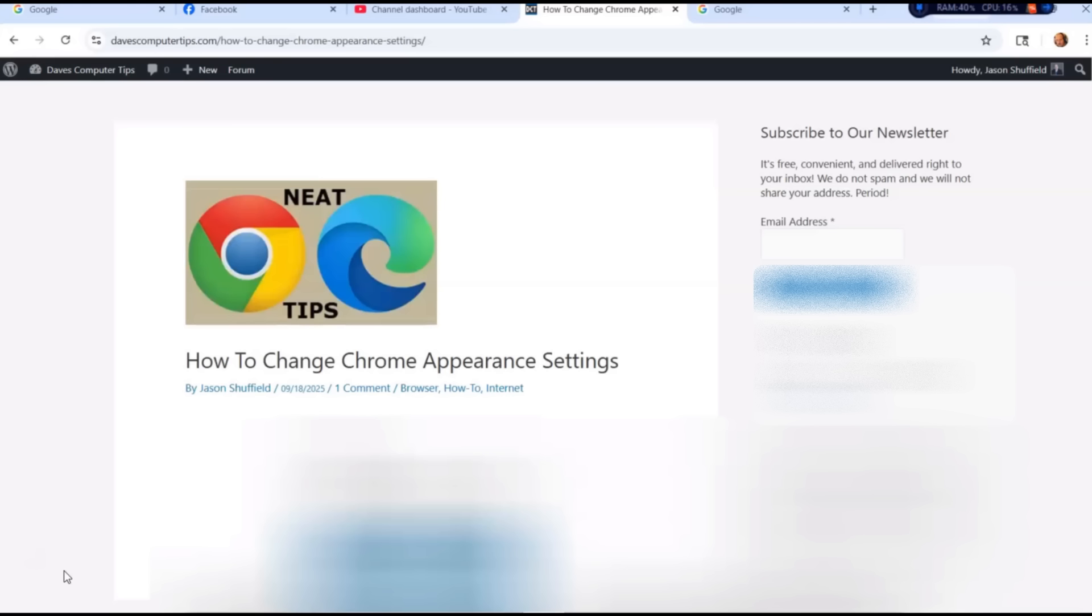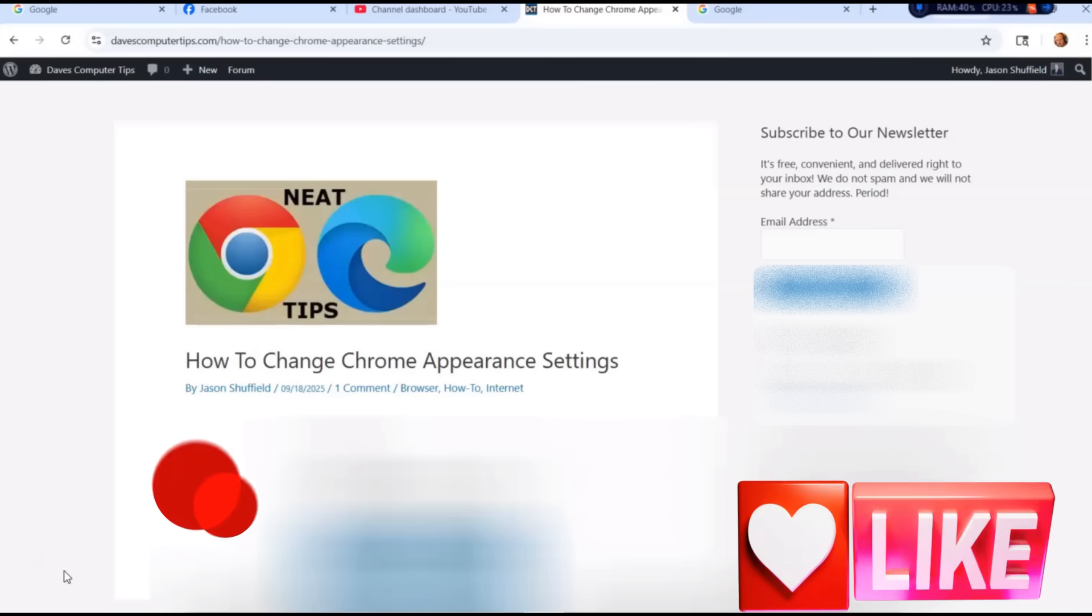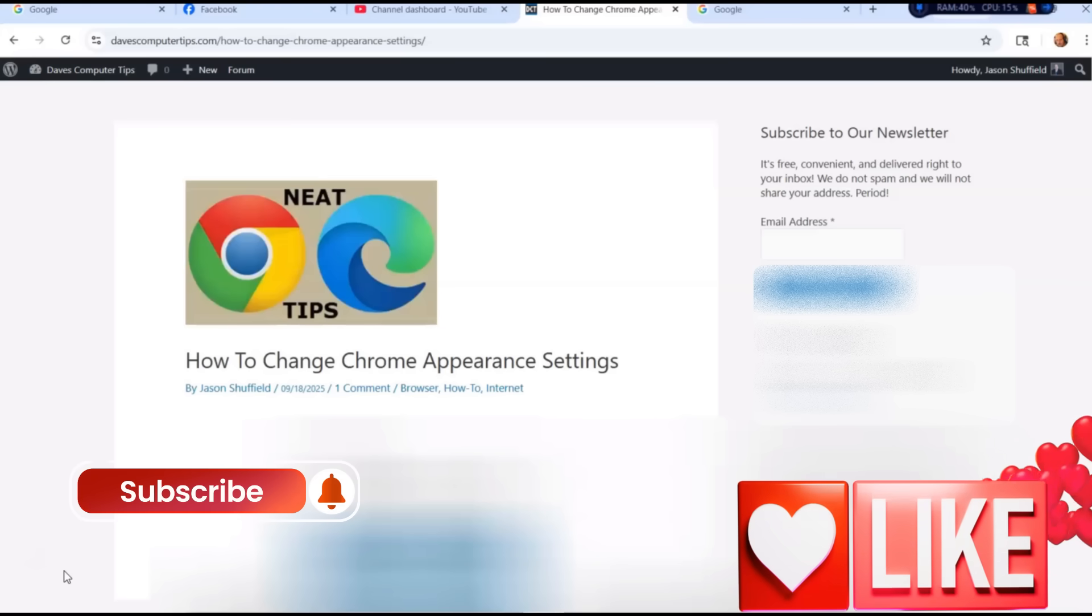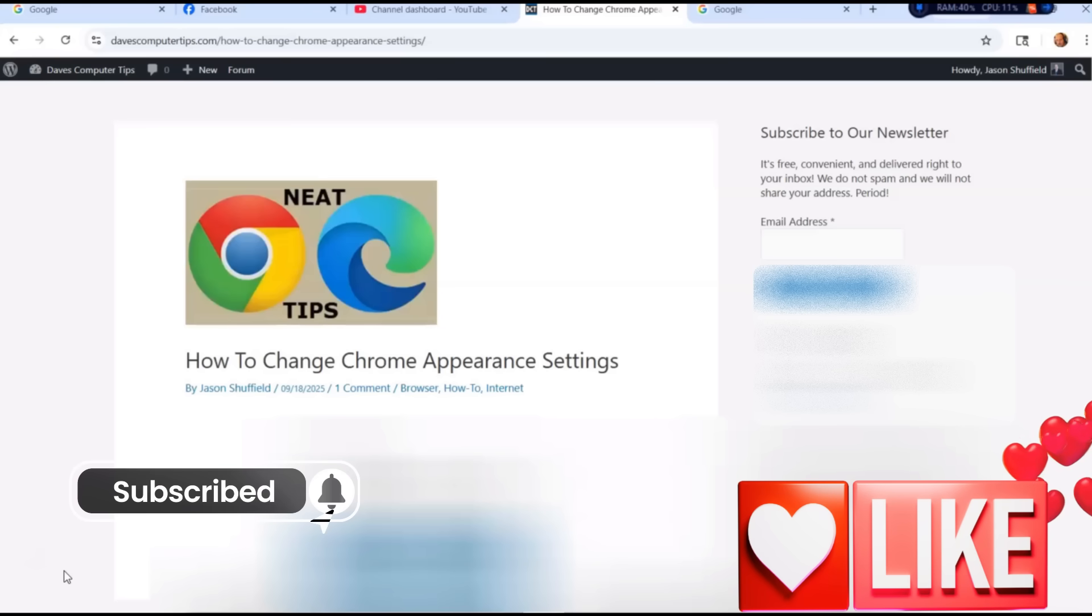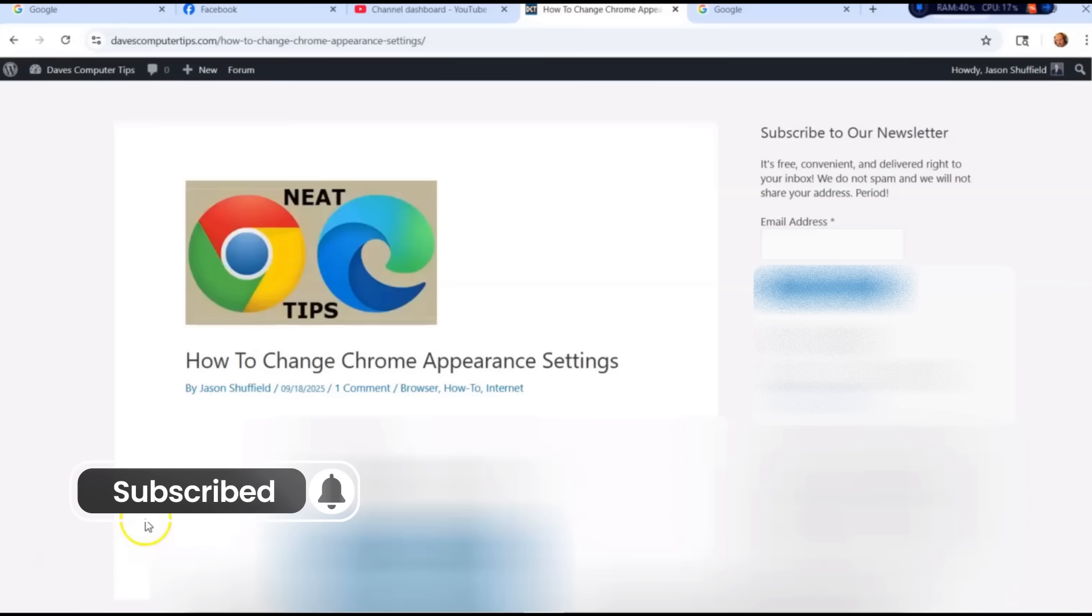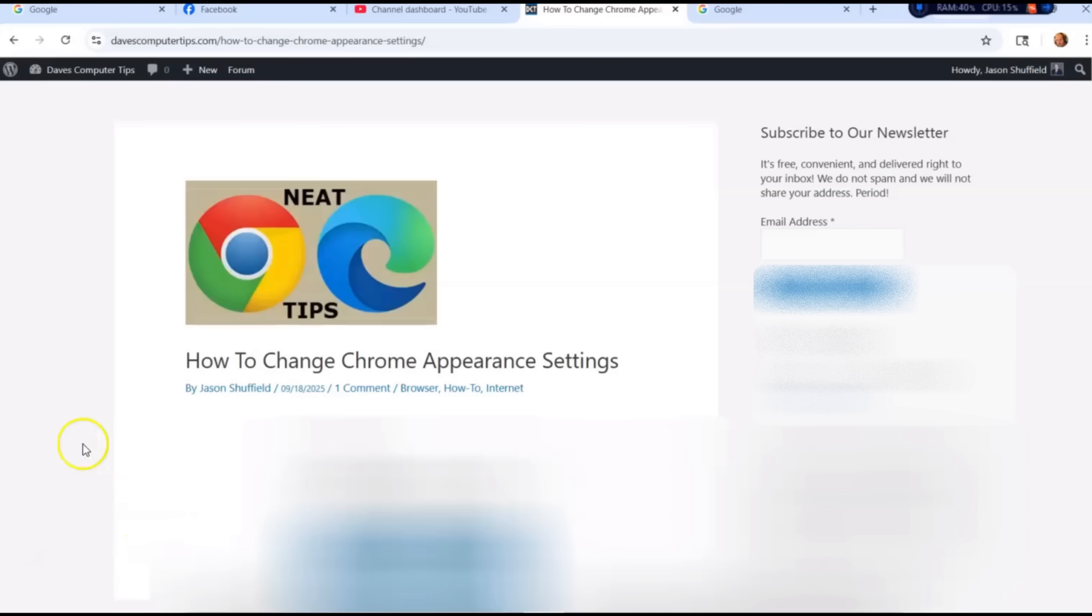I'm going to show you how you can find the appearance settings and how to adjust them in this video. Before we get going, hit the like on this video, it really helps our channel. Also hit the subscribe and the notification bell so you don't miss any new videos. We come out every Thursday.